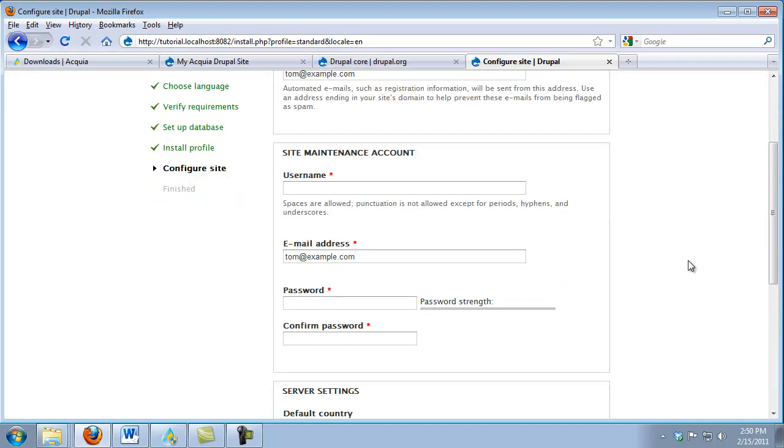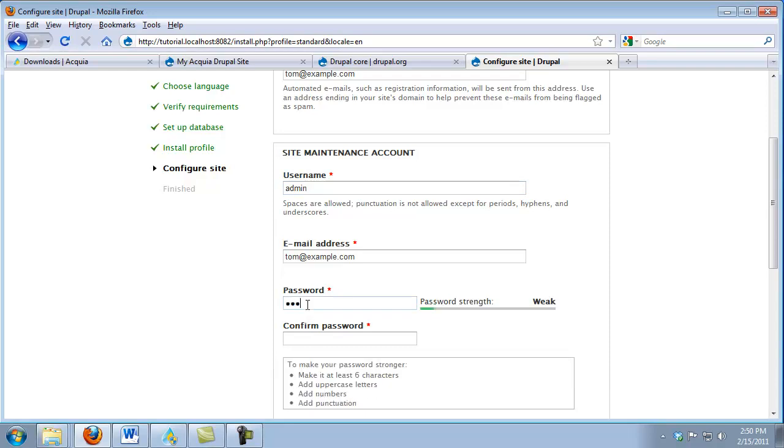The next things we want to do is create a username for the super user of our site. I'm going to use Admin. And then for password, I'm also going to use Admin and Admin. Again, I'm using something that's just easy to remember.